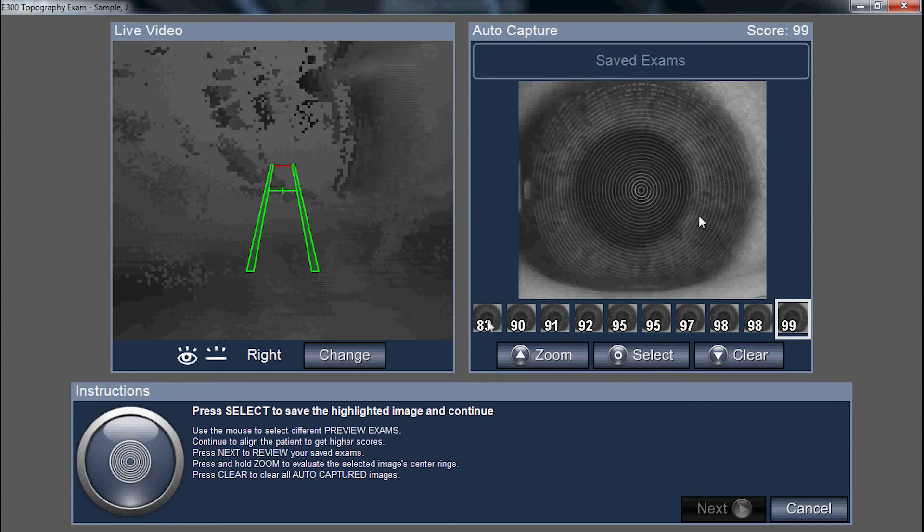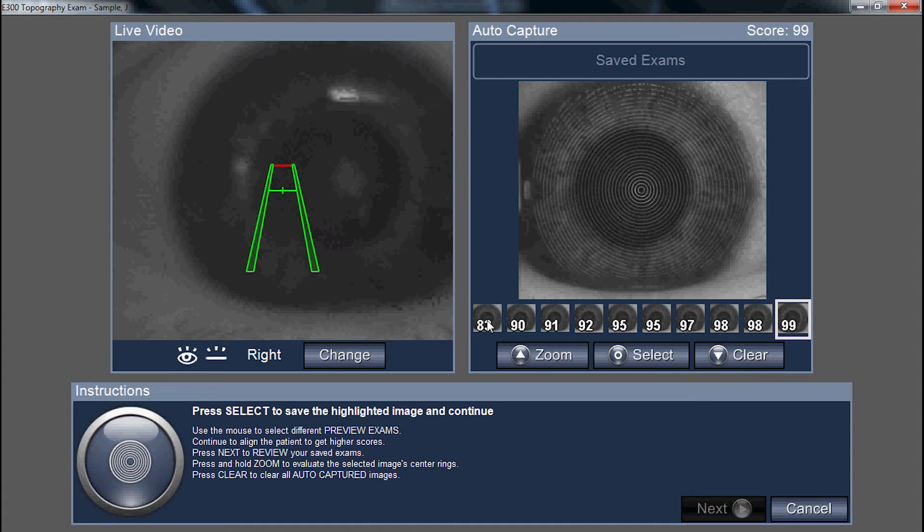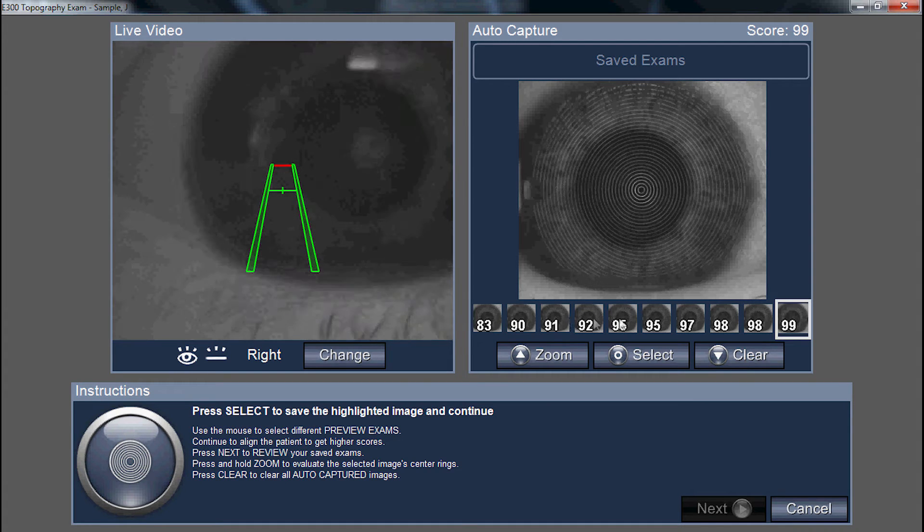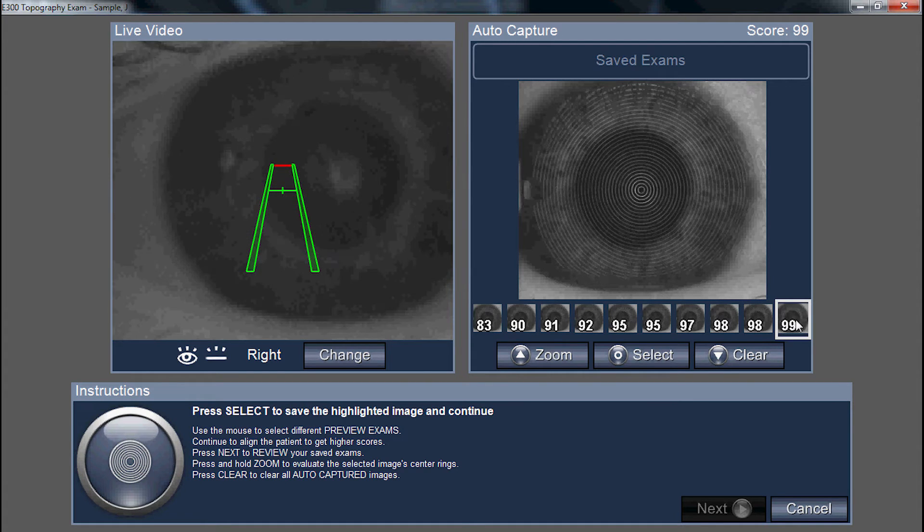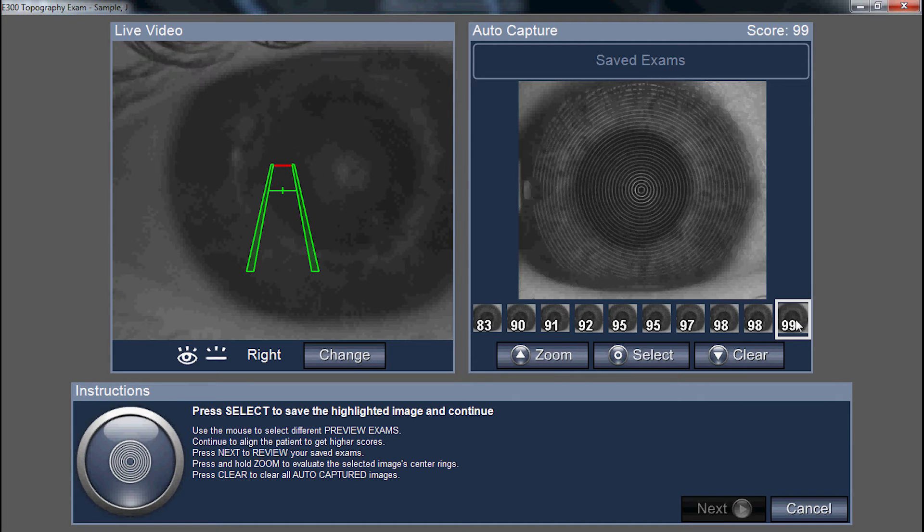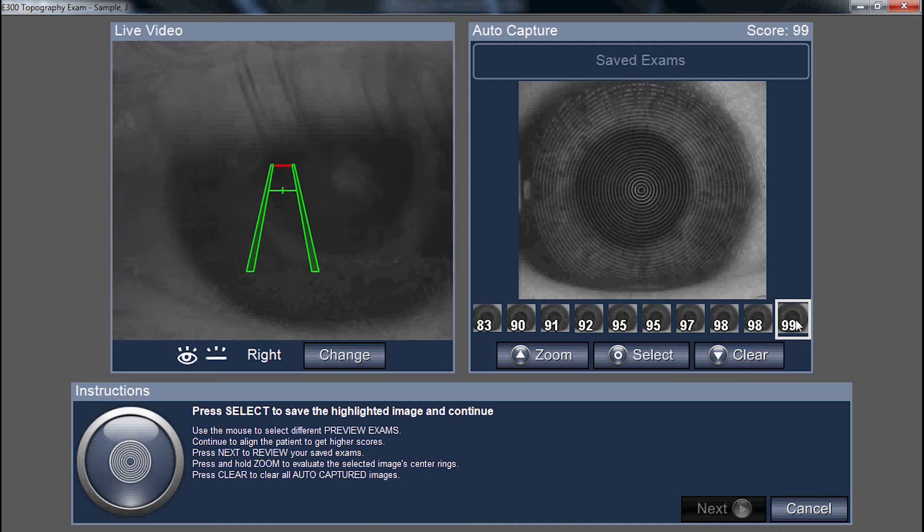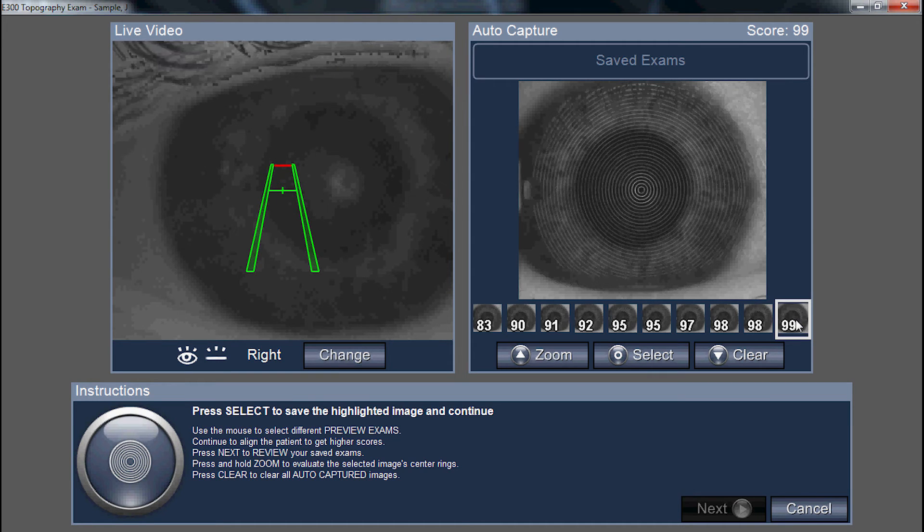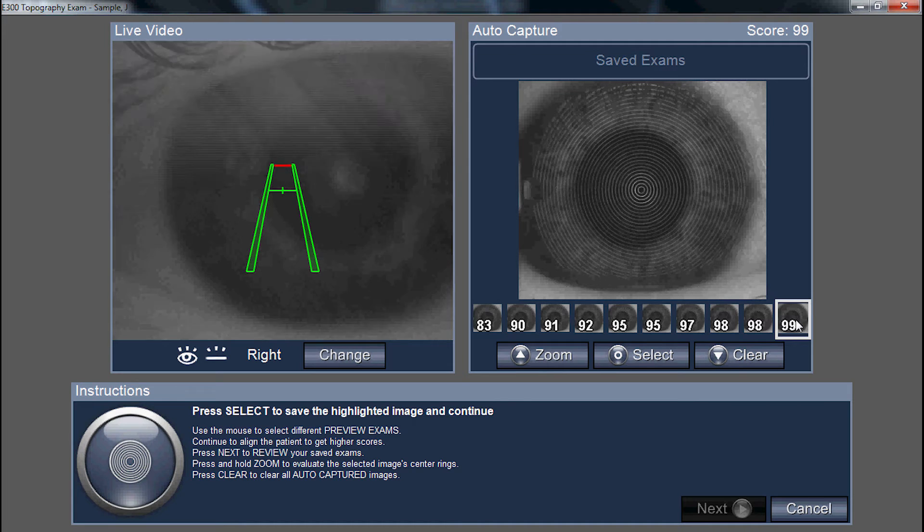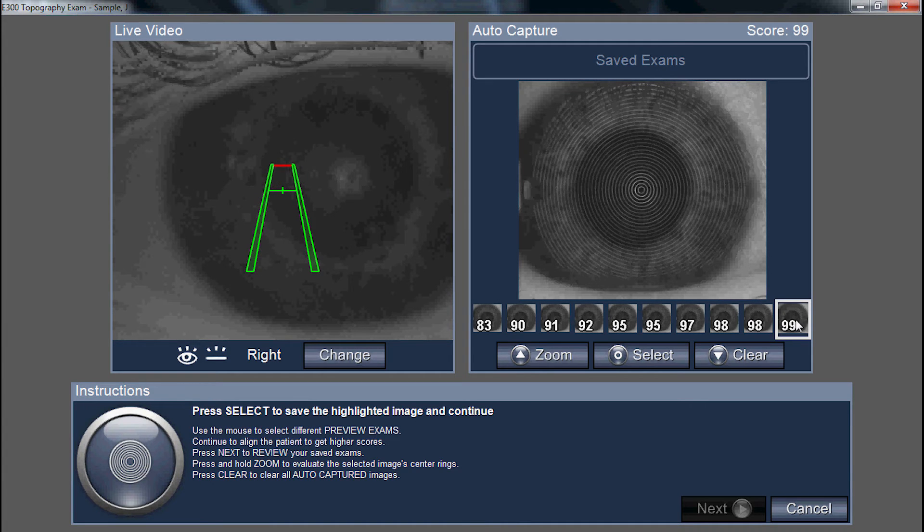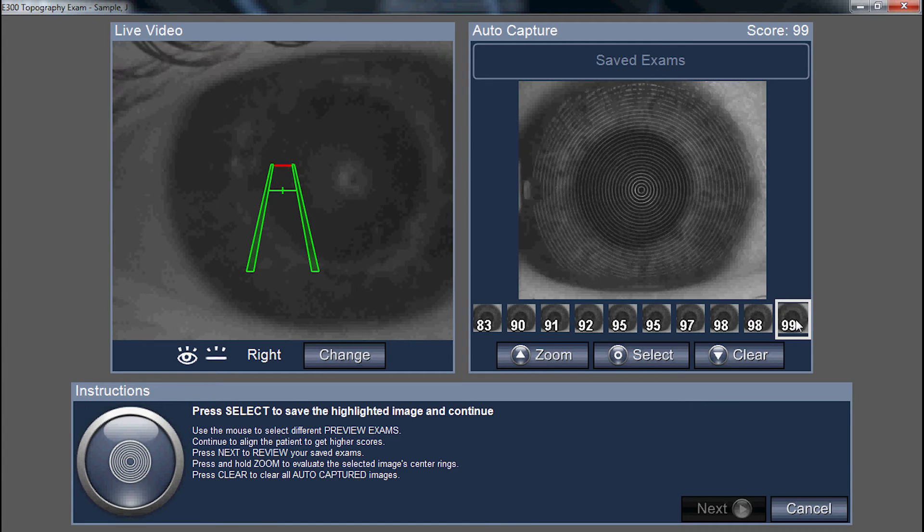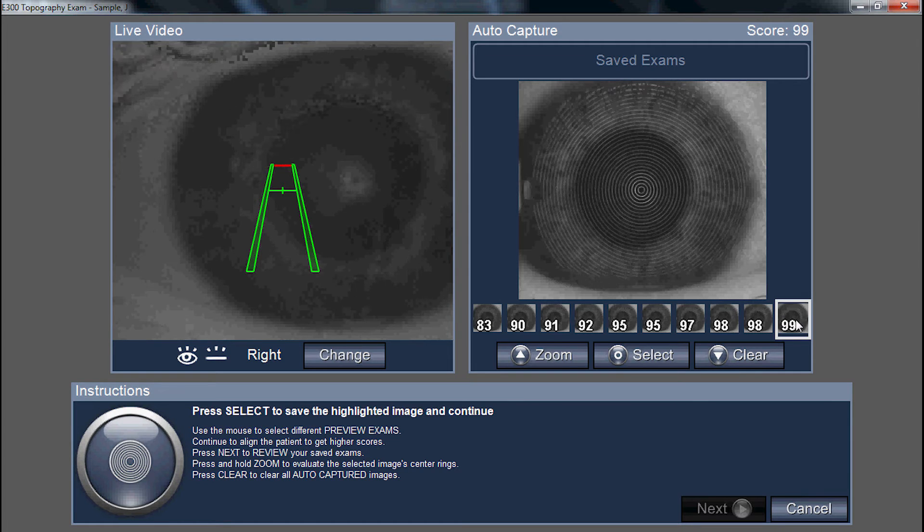You notice we have captures from 83% confidence all the way up to 99% confidence. Your rightmost image will always be your best, at least in terms of centration, light reflection, and the steadiness of the user at the time of capture. This indicates that we have a good photo, but it doesn't indicate that we have smooth and even tear film.